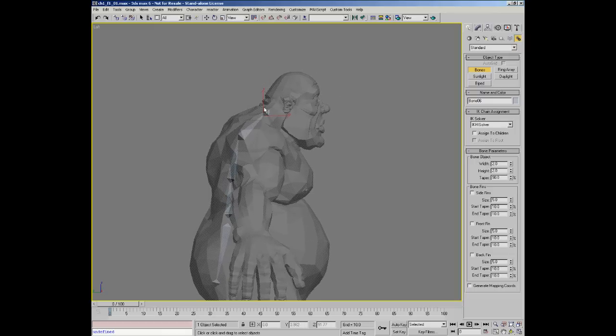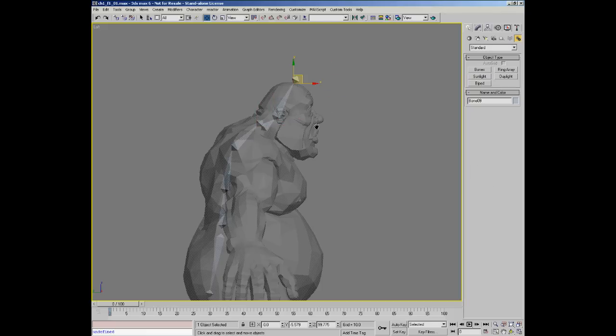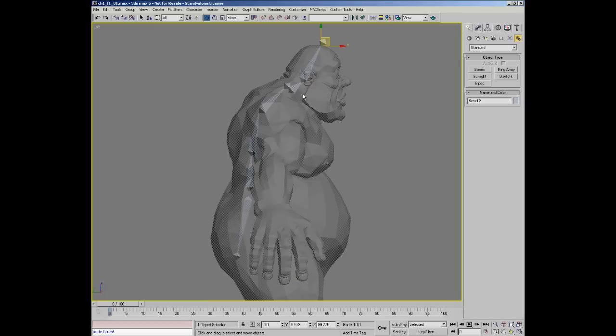I like to separate all of my parts so I can easily break the character up into pieces. It also makes it easier to reuse a rig. So I'm also going to create a neck bone and a head bone as well.